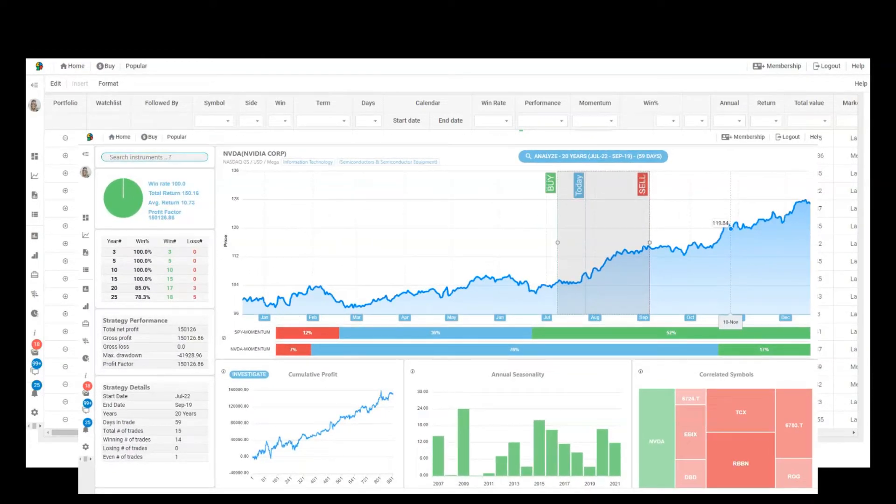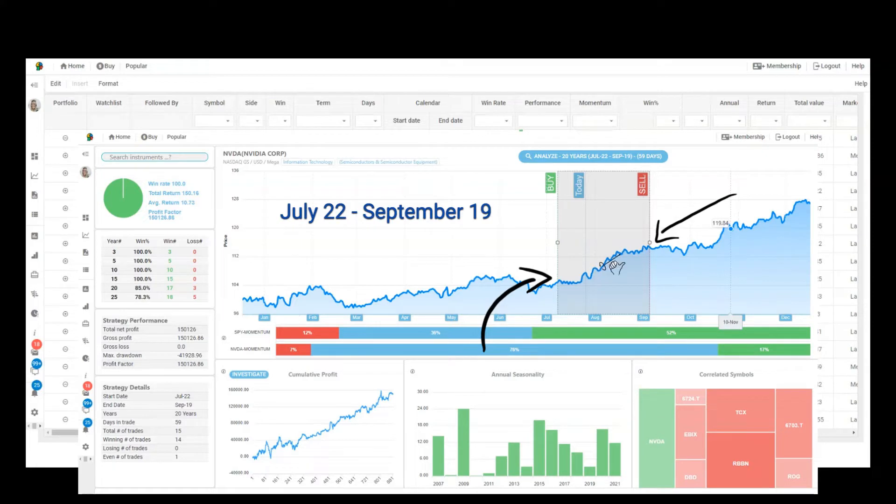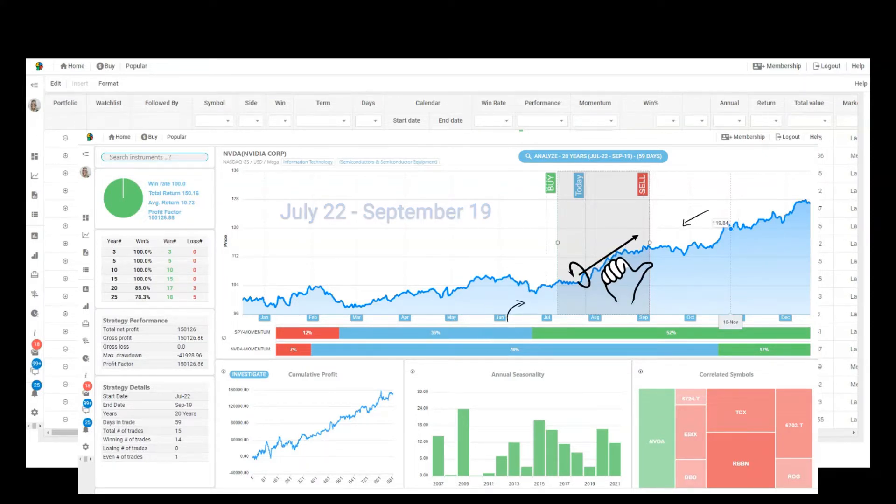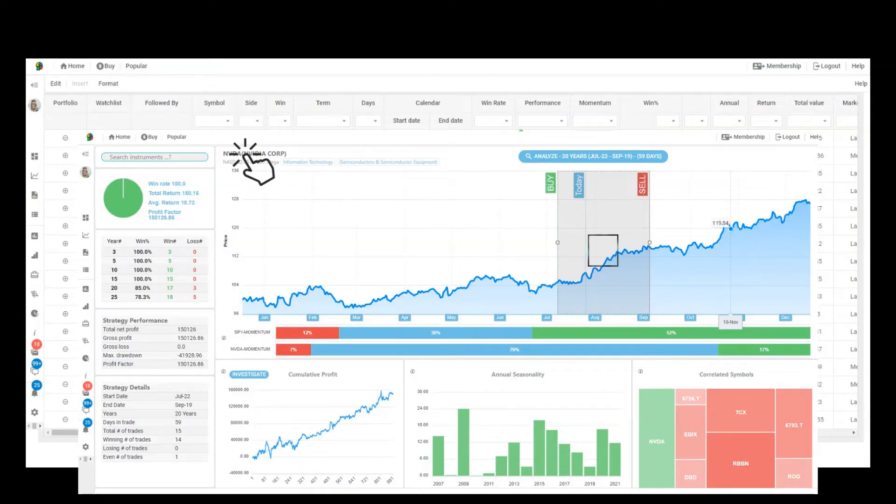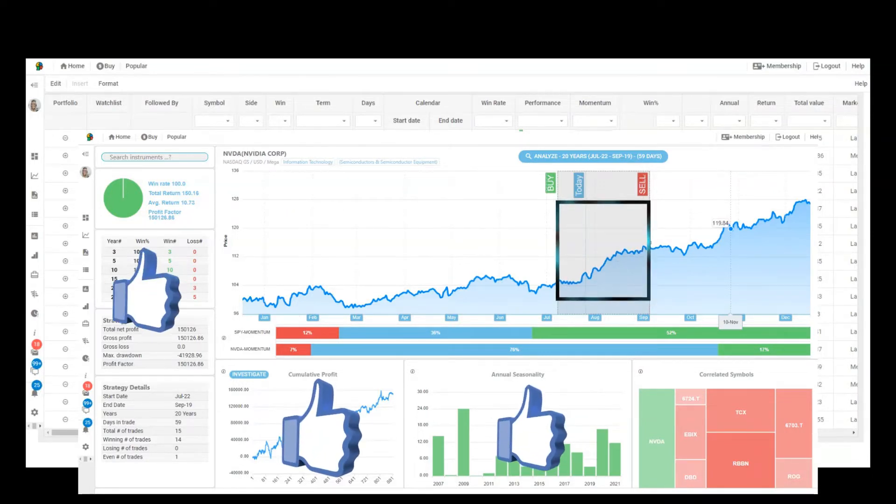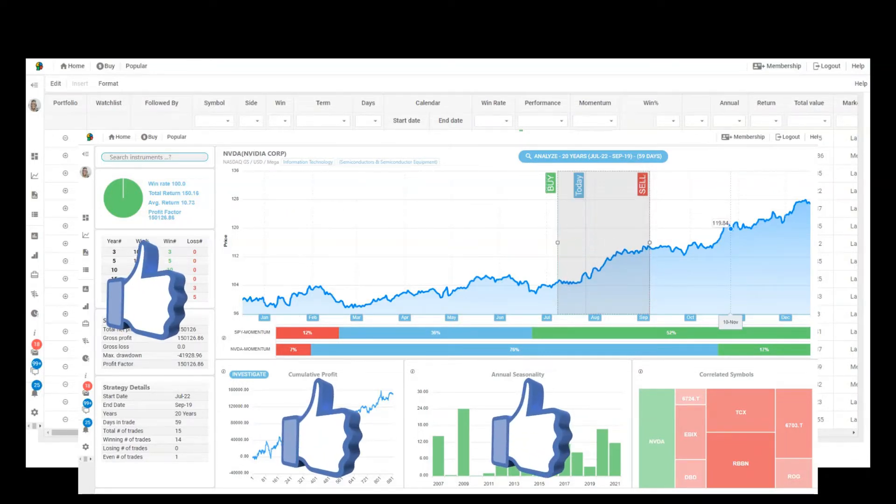The seasonal chart clearly shows that between July 22nd and September 19th there is more demand for this stock during this period and therefore it is expected to rise. In fact, if you had bought this stock on these dates, you would have made a profit for the last 15 years.